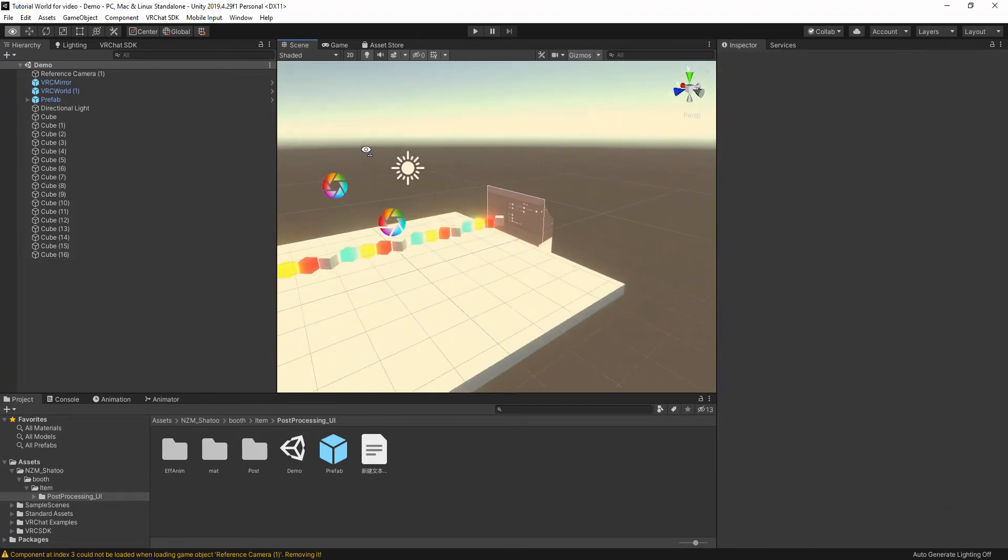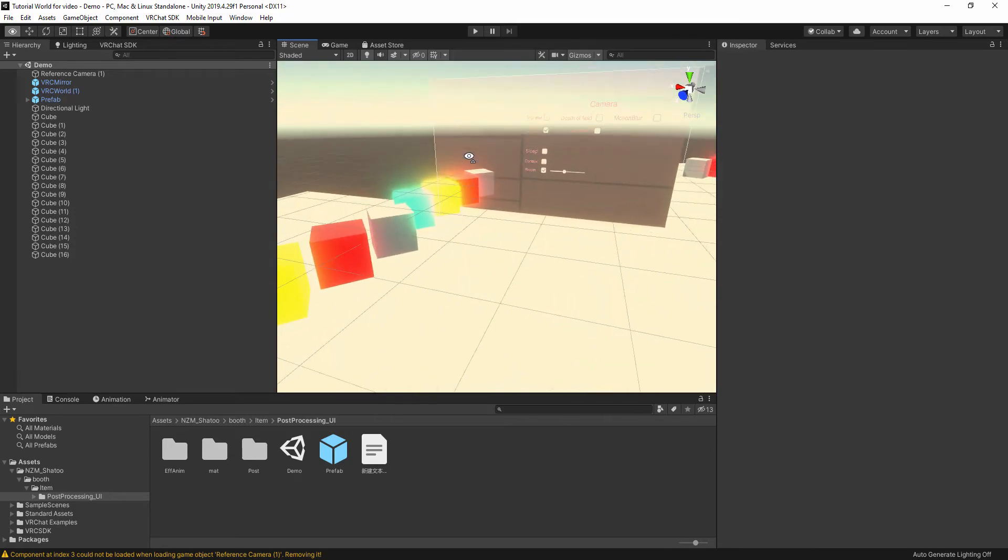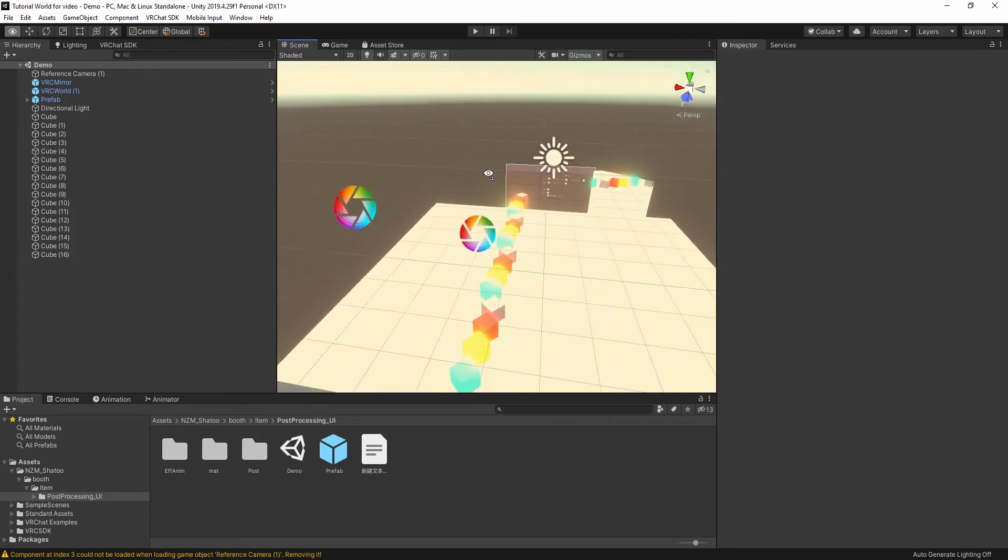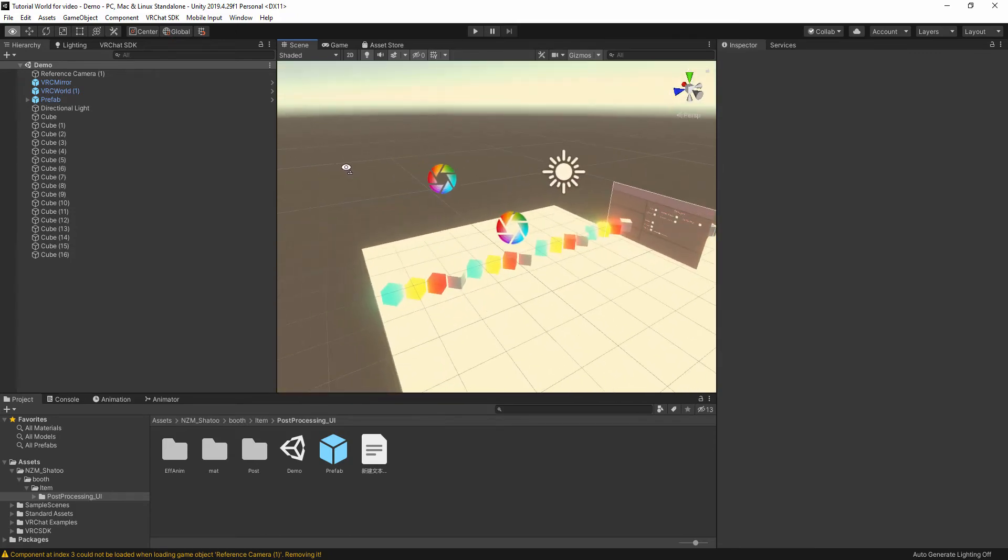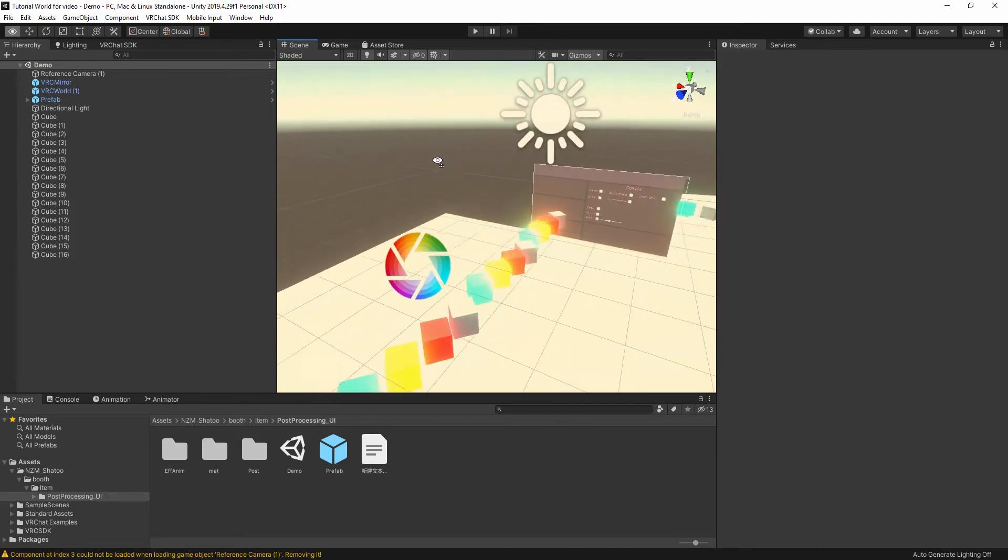Now you see Unity is a bit smooth right now when you move, it's like smooth when you do the camera. Now you see the color change on the cube, but it doesn't change on the camera.